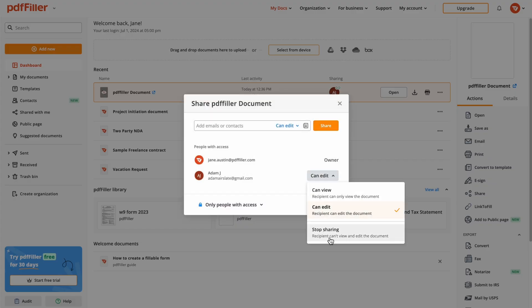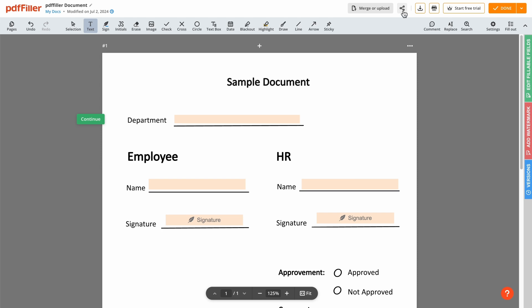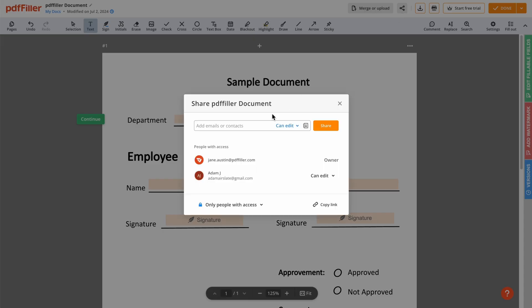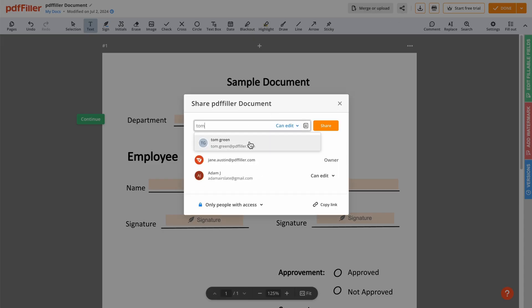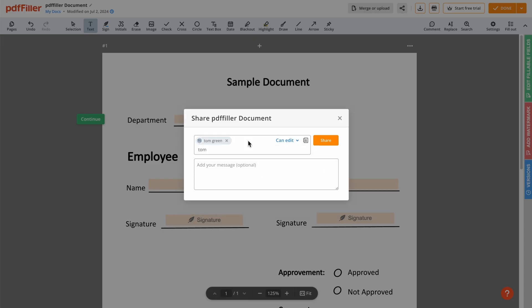To quickly share a document from the editor, click the Quick Share button. Then, enter a recipient email address, set a permission level, and confirm.